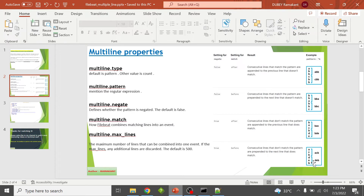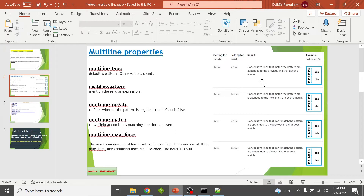In the fourth combination — negate true, match before — we find consecutive lines that do not match the pattern, and these are prepended to the next line that does match the pattern. Given A, C, B, non-matching lines A and C are prepended to the next matching line B, giving output ACB. Similarly for D, E, B, the output is DEB.